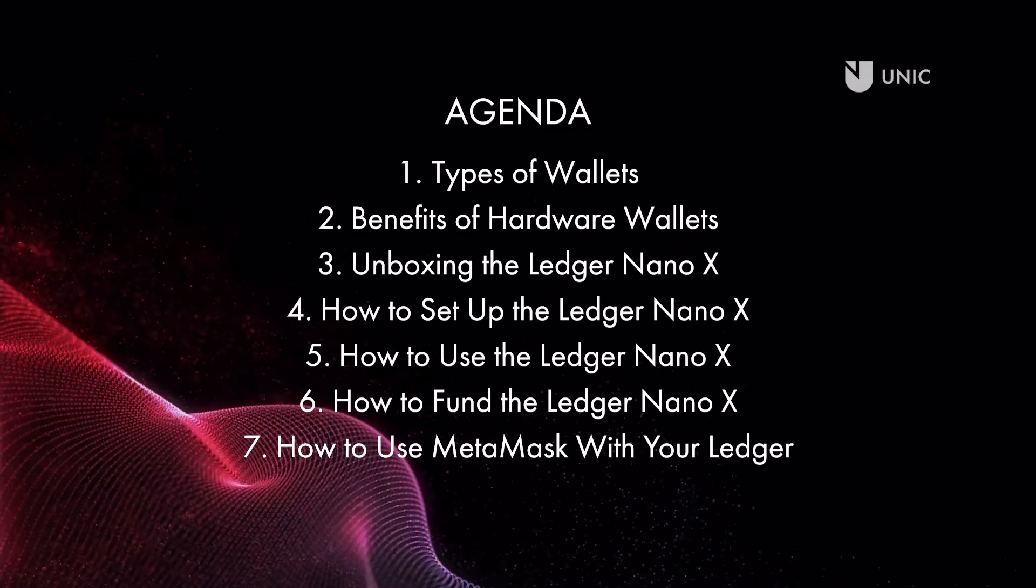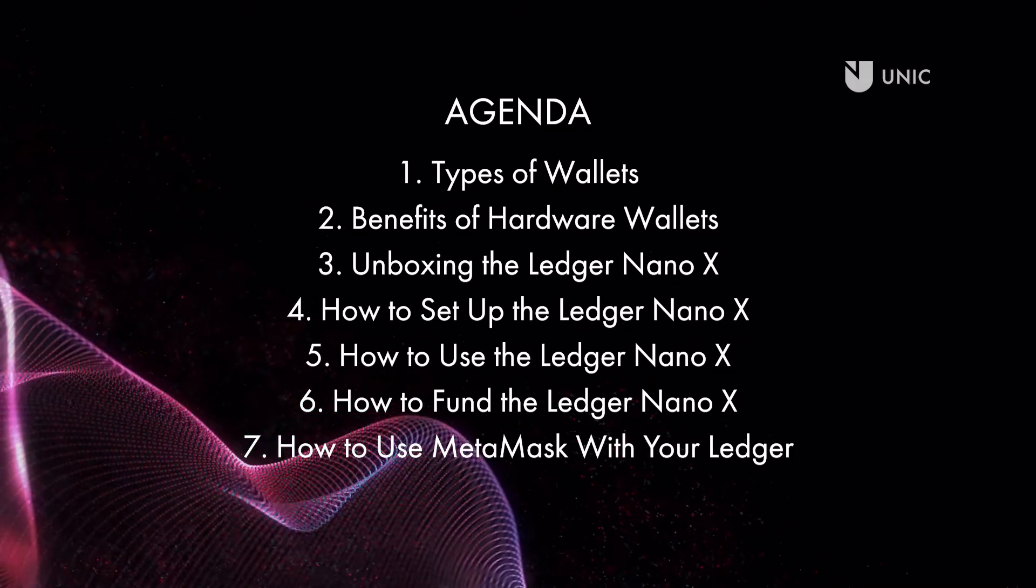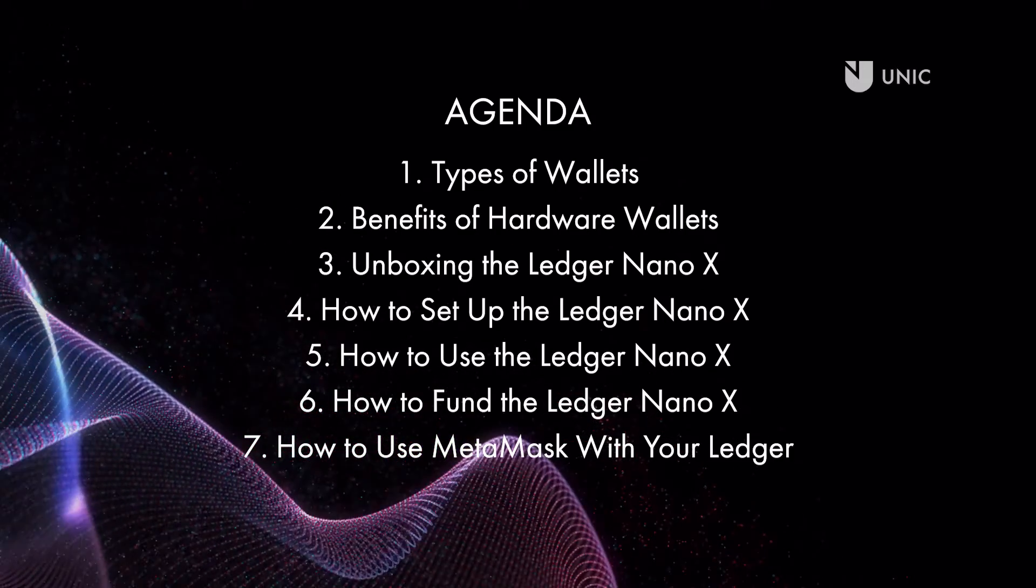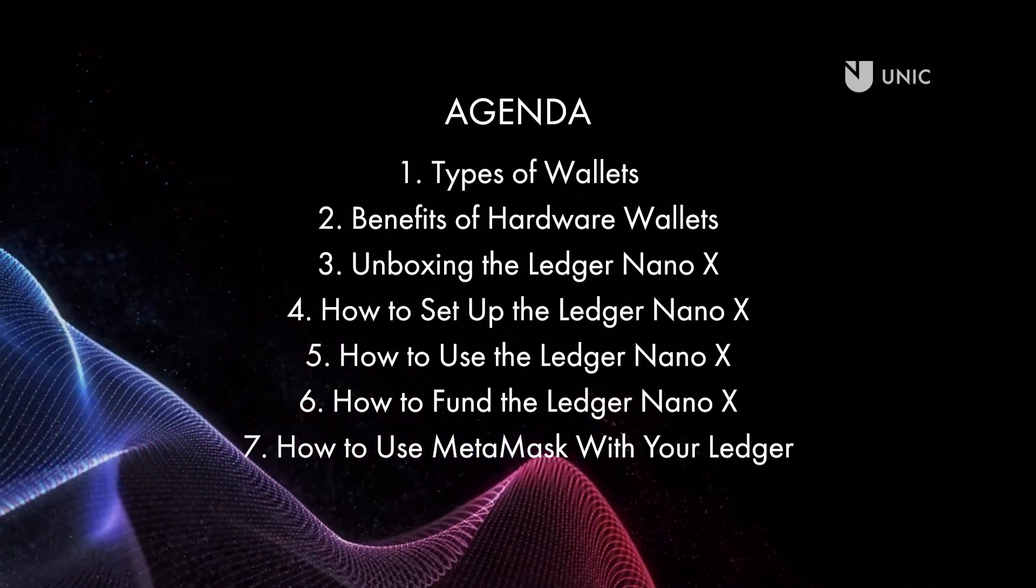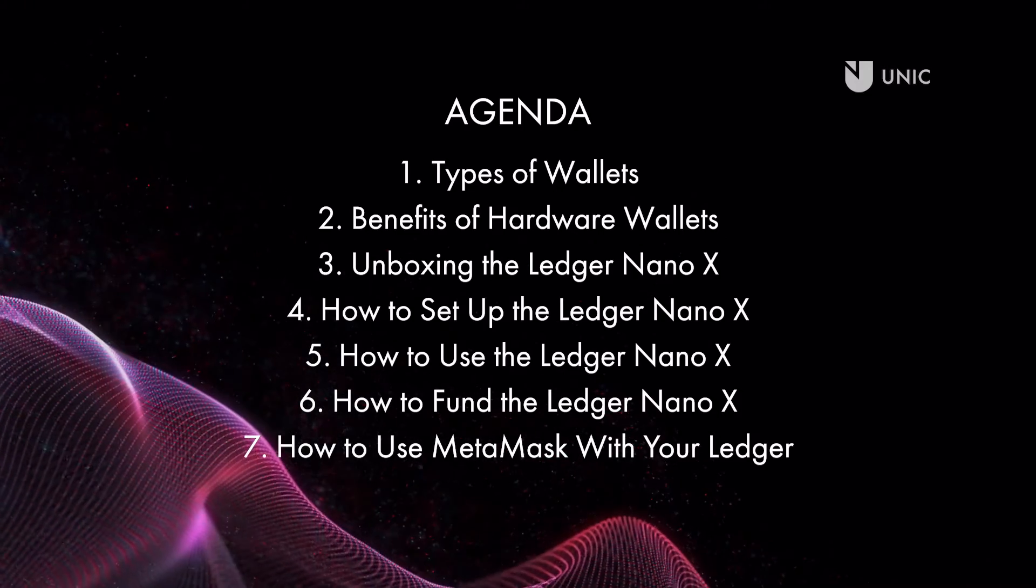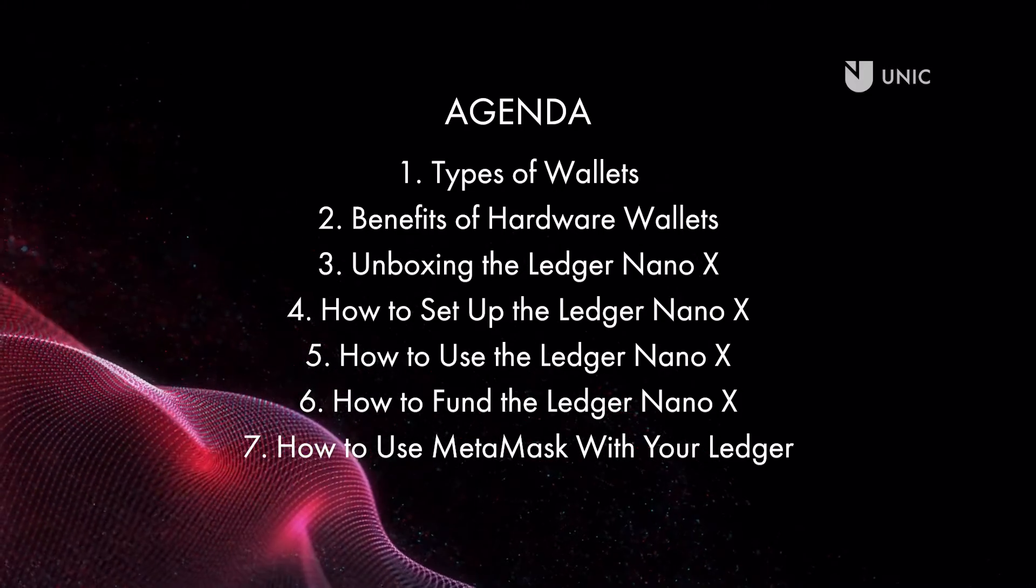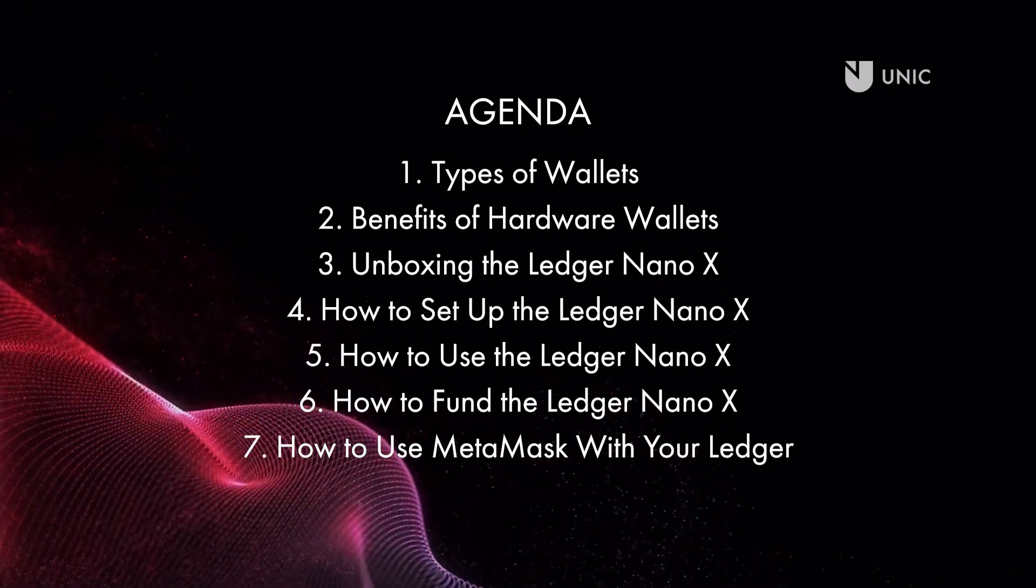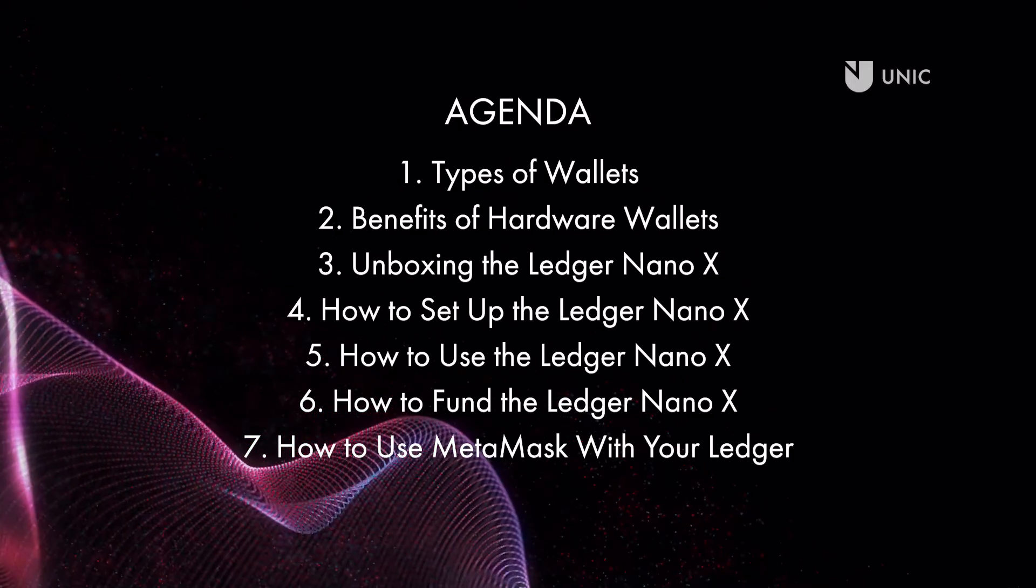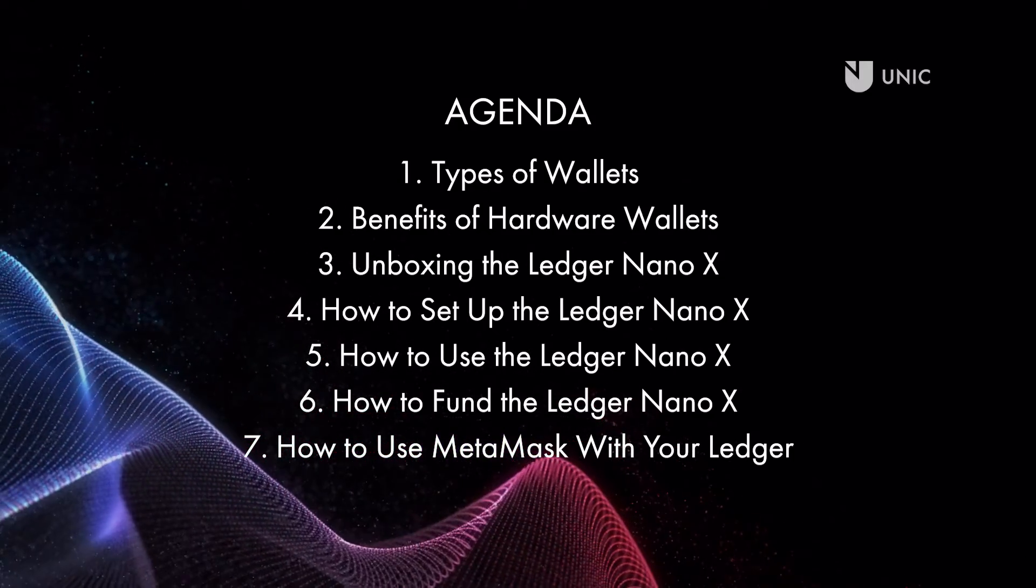As covered in previous sessions, an Ethereum wallet is used to hold different types of digital assets or tokens that exist on the Ethereum network. In reality, what you actually own is a set of private keys that provide access to your wallet, which makes keeping them safe extremely important.